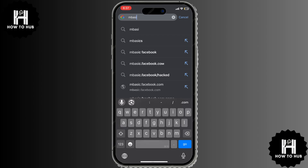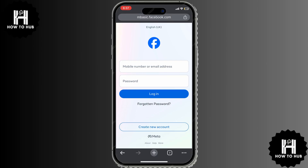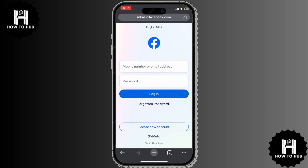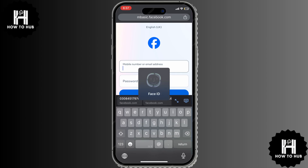After typing the URL, press Enter on your keyboard or tap Go if you're on a mobile device. Once the site loads, you'll see the login page for Facebook's basic version. Now, enter your Facebook email or phone number and your password, then click Login.